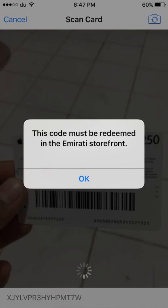Remember, always check the terms and conditions before buying digital codes to ensure their validity in your region. Consider purchasing codes from official sources to avoid region-locked or invalid codes.